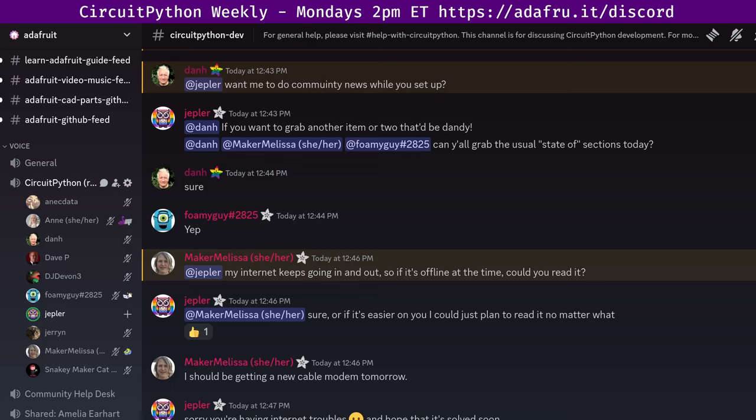And that covers the structure of the meeting. So with that, I will get started with community news.